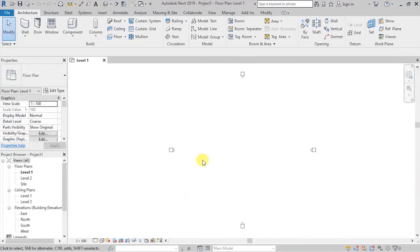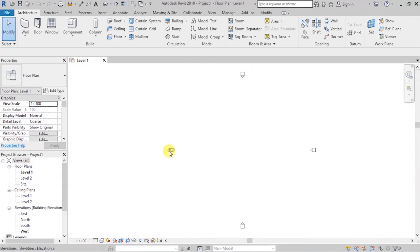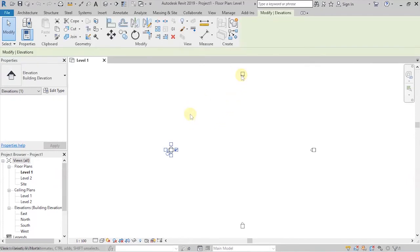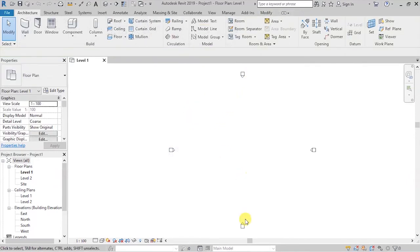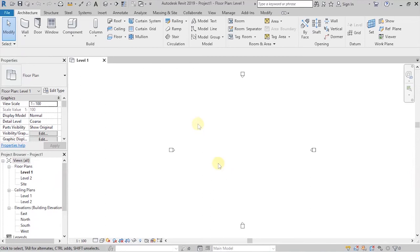So our new project is already created, and we have a blank white space here, which is going to be a workspace. So these four arrows that you can see here, they are our elevation markers. We'll be talking about elevations later in the tutorial. So this is where you do all your modeling, all your drawings, all your annotations, and everything to do with the project.